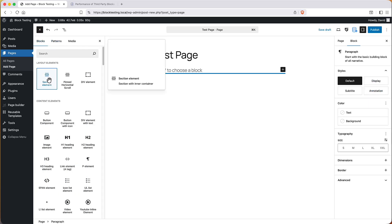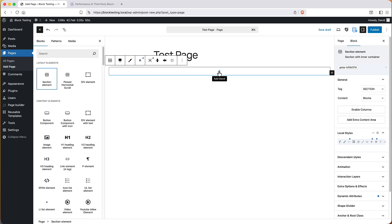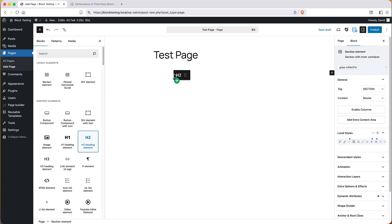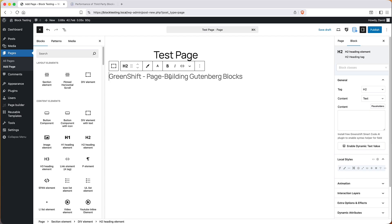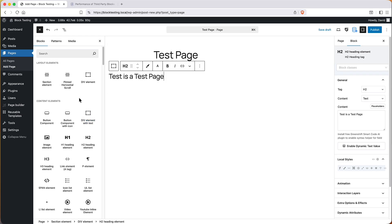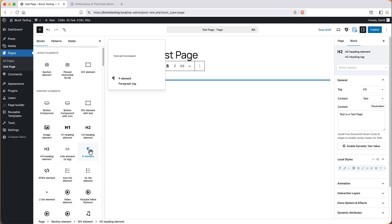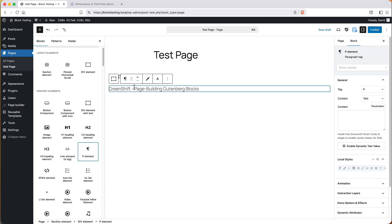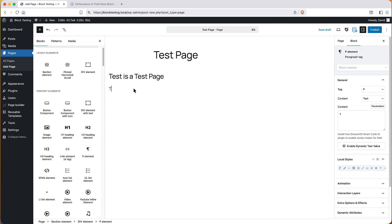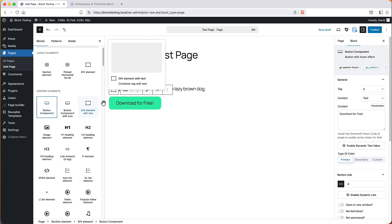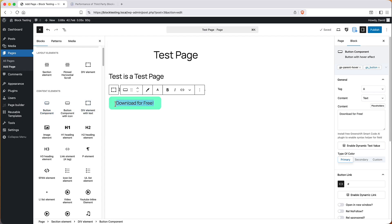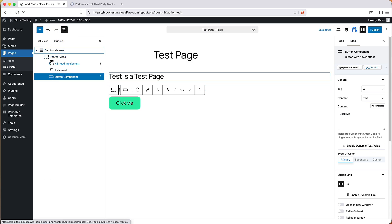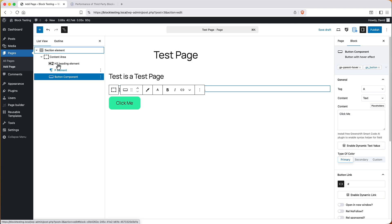So, I add a container, ideally a section. Then I add an H2 and give it 'this is a test page' and then I add a paragraph or special text element and type in 'the quick red fox jumps over the lazy brown dog' and then I add a button and give it the text 'click me'